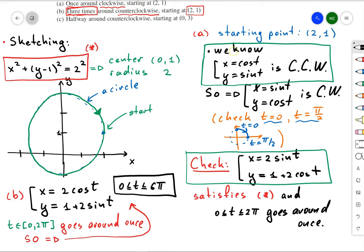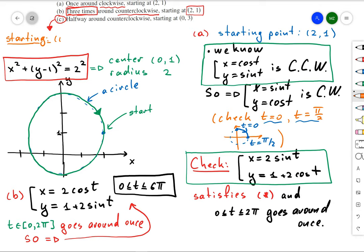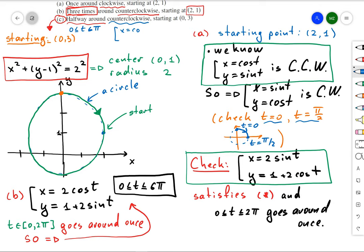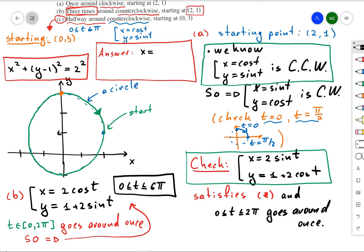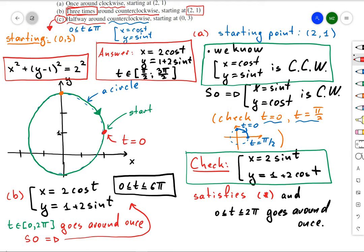For scenario C, we start at point (0, 3) and go halfway counterclockwise. We indicate the starting point on our Cartesian graph. Since we go halfway around, t changes over a range of π, and we use the counterclockwise parameterization x = 2cos(t) and y = 1 + 2sin(t). The trick is that t does not start at zero — it starts at π/2, so the ending point is π/2 + π, which is 3π/2.